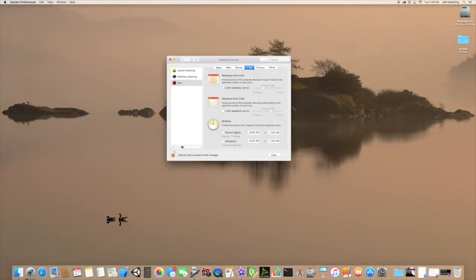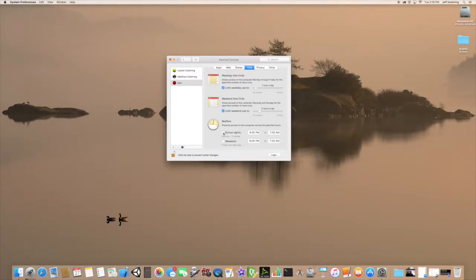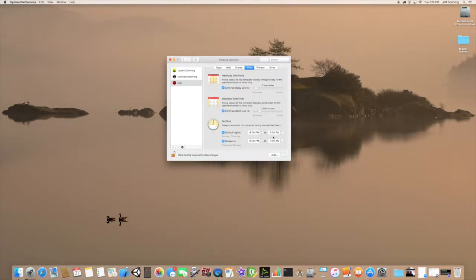Here you can set time limits. You can say they're only allowed to use this computer for an hour a day, or set it to a half hour a day if you want. You can also set weekend time limits — on the weekend they're only allowed to use the computer for 2 hours a day. Bedtime prevents them from using the computer outside of set hours, so they will not be able to log in from 8pm to 7am.